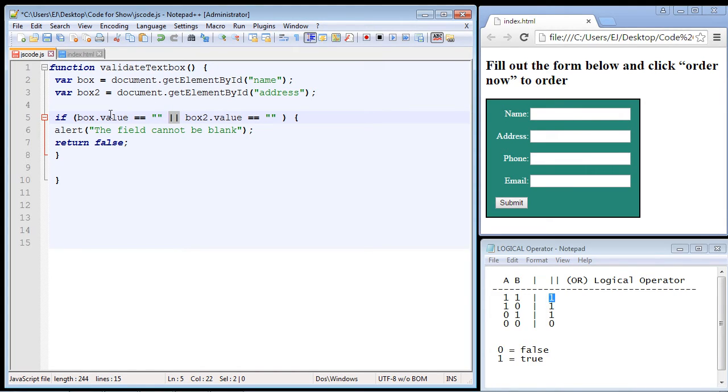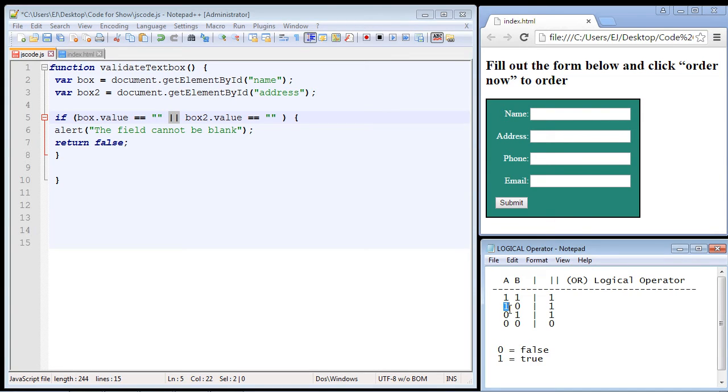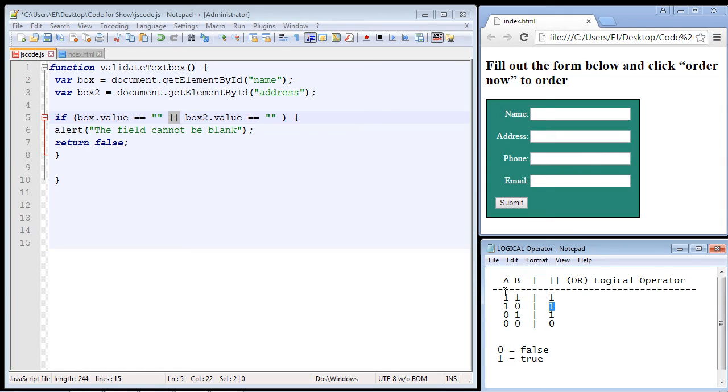That's it. Only one has to be true in order for the entire expression to be true. And you can see that here. The first one is true, the second is false, but the overall expression is still true. And so that's why it's helpful to write these conditions out to make sure the outcomes are what you expect.